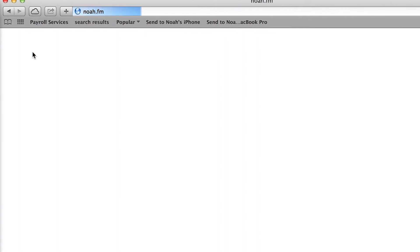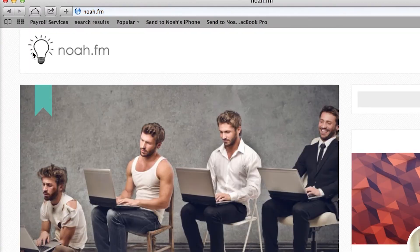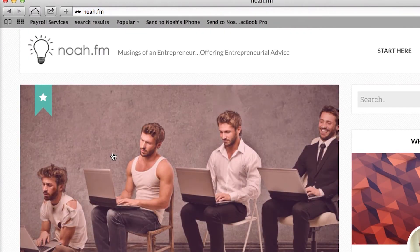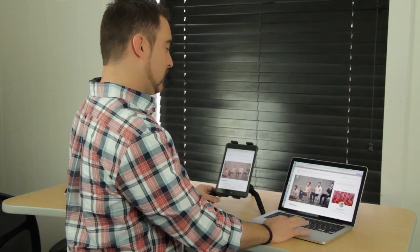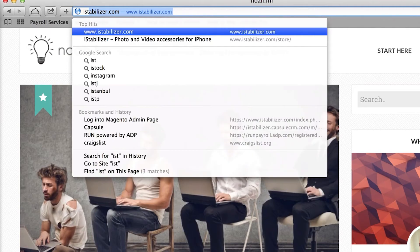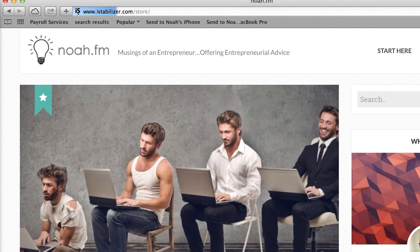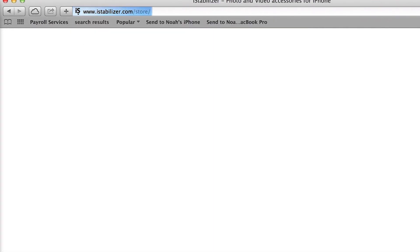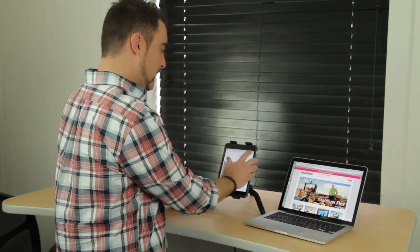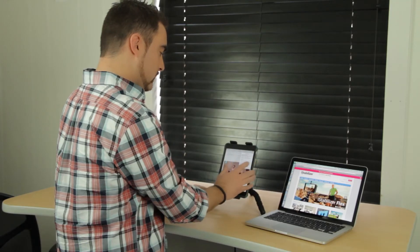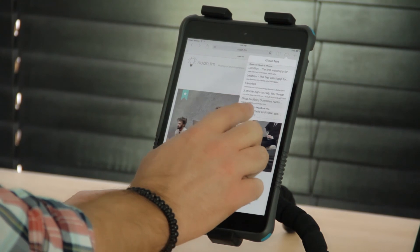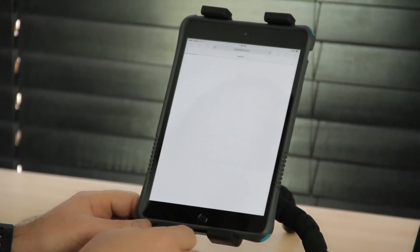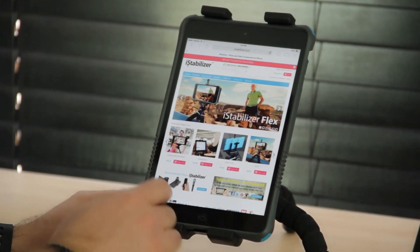I can take what I'm looking at on the iPad Mini and project it to my desktop and vice versa. If I was browsing a website on the desktop and I want it on the iPad Mini, I can click on Cloud Tabs and find that same website and move them back and forth.